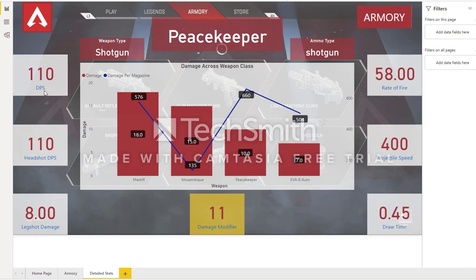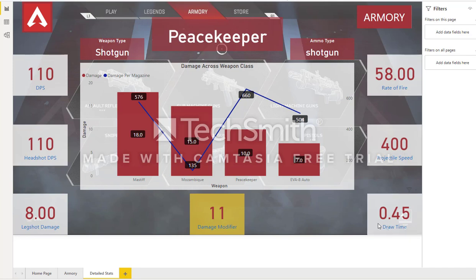So there's DPS — that's damage per second — headshot damage per second, legshot damage which is essentially a body shot instead of a headshot, your damage modifier which I'll talk about more in a bit. And then on the right side there's rate of fire, projectile speed, draw times — how long it takes to get your weapon out in the game. And in the middle, this actually shows you how the selected weapon compares to other weapons in its subclass.